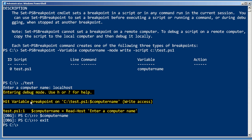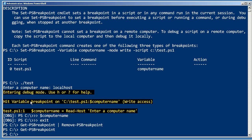So I can exit, allow the remainder of the script to finish running because I didn't have any other breakpoints. If I want to remove that breakpoint, I can just get all of them and pipe it to Remove-PSBreakpoint. Now if we take a look, we have no breakpoints defined.